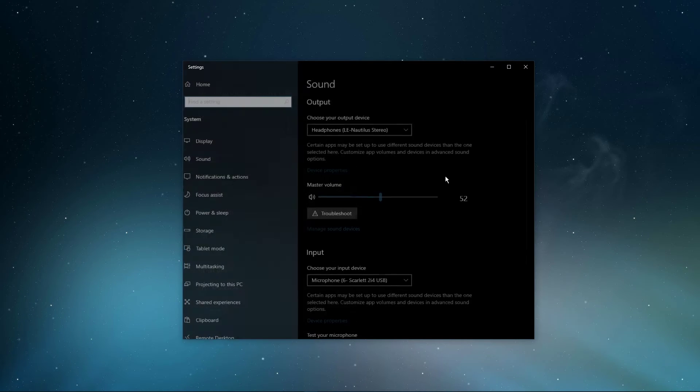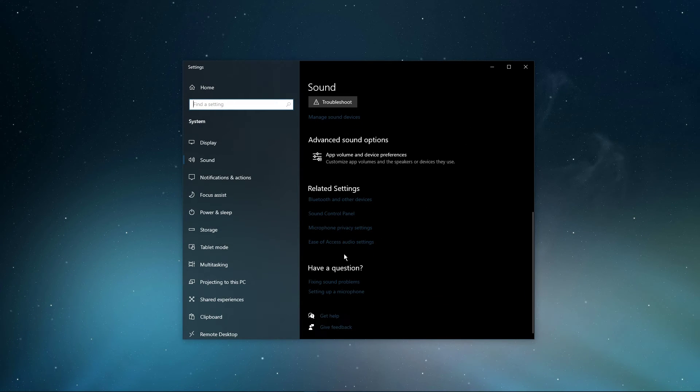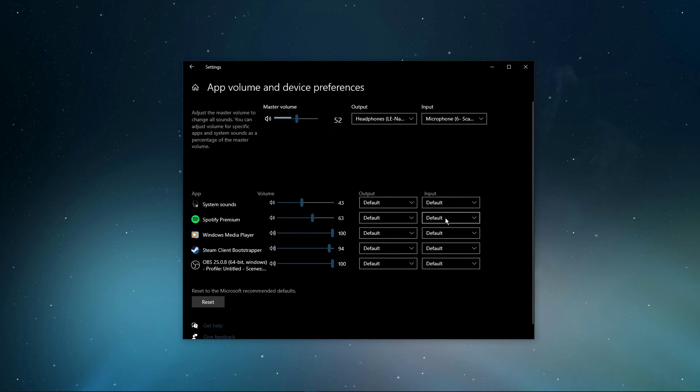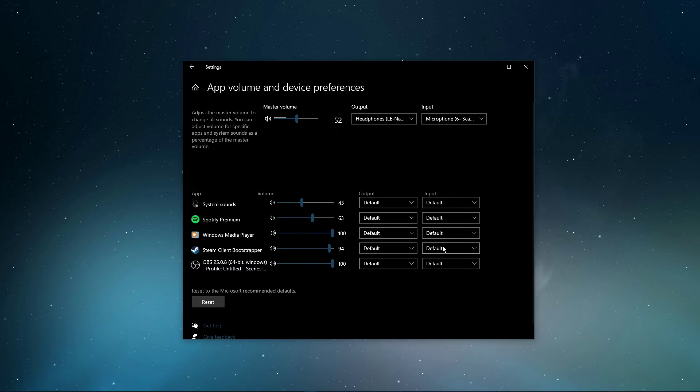In your advanced sound settings, you can assign the input and output devices for each application, as well as changing the volume.